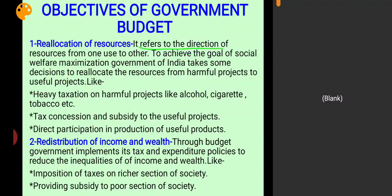Reallocation of resources refers to the direction of resources from one use to another use. To achieve the goal of social welfare maximization, government of India takes decisions to reallocate resources from harmful projects to useful projects.